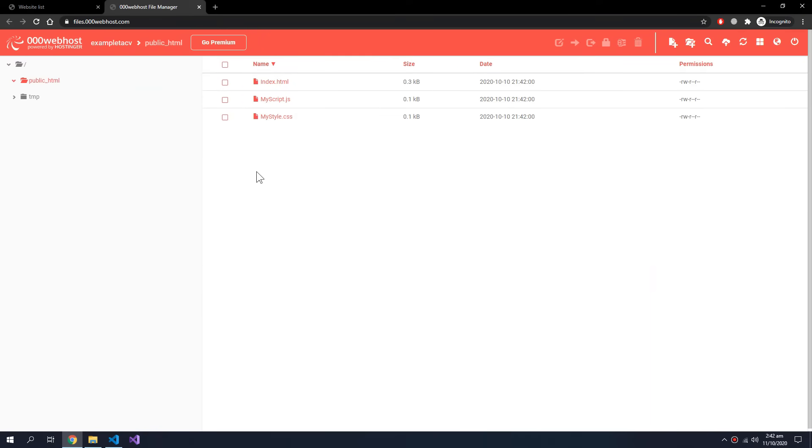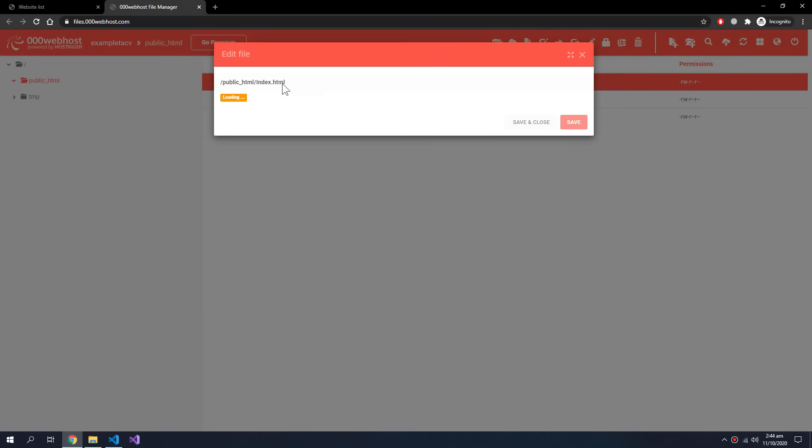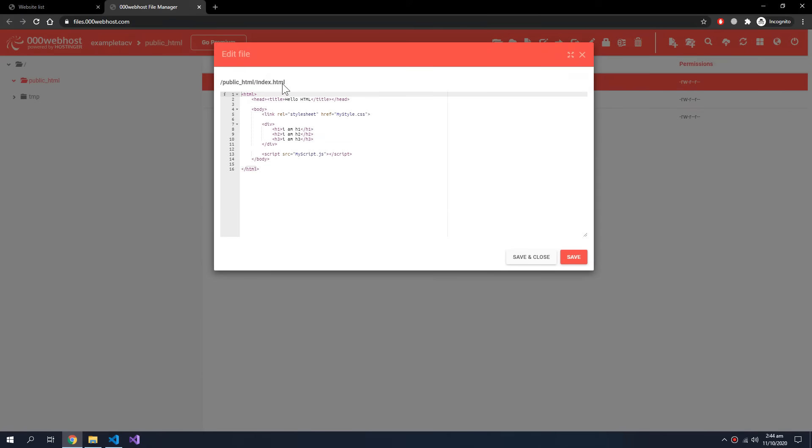So all of these are uploaded. After the upload is finished we can still edit this file by double clicking it. Here we can edit this file and save and close.